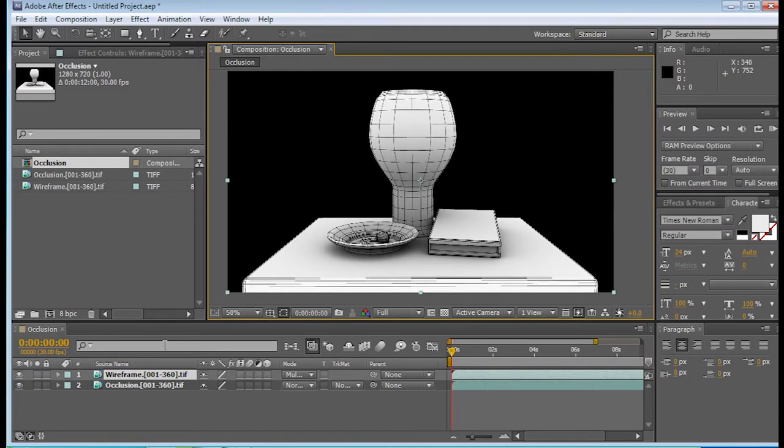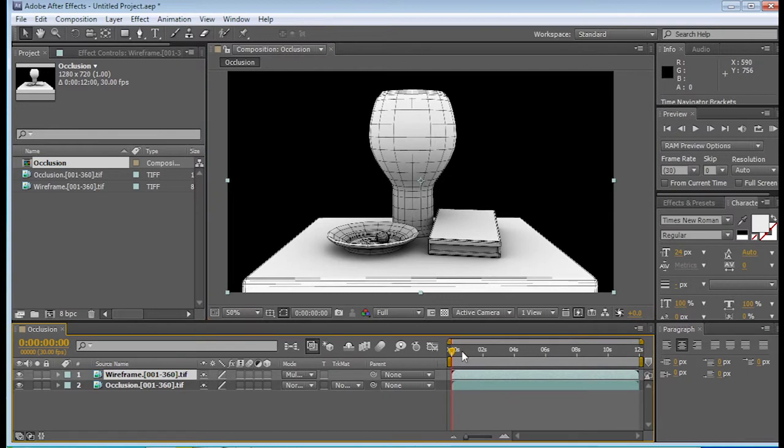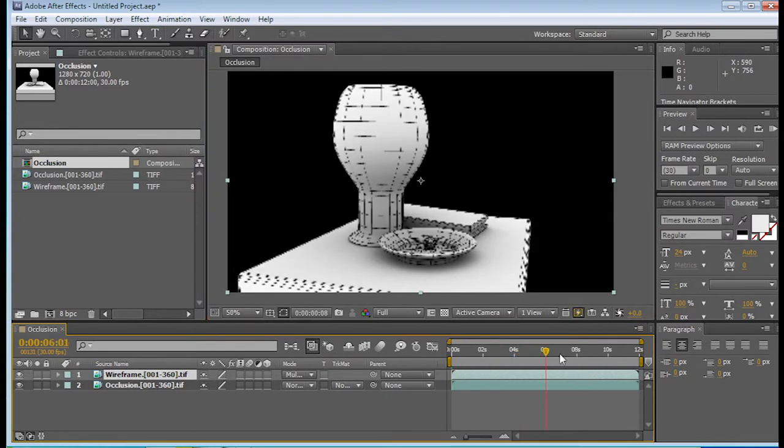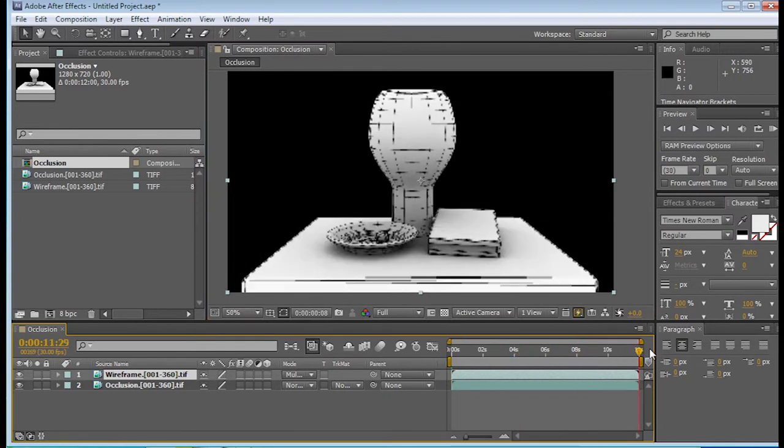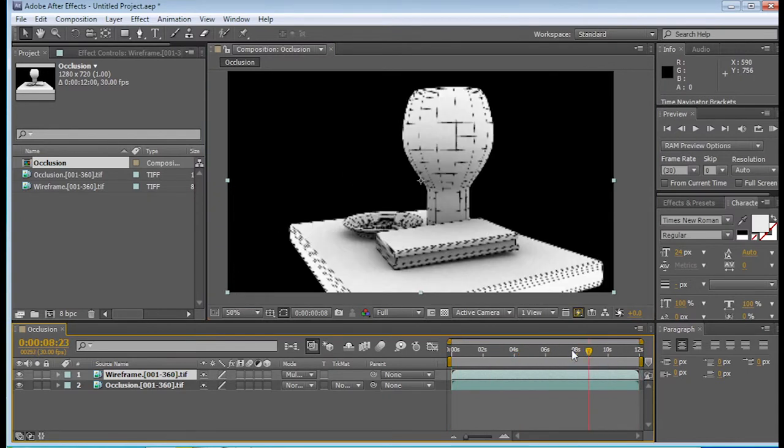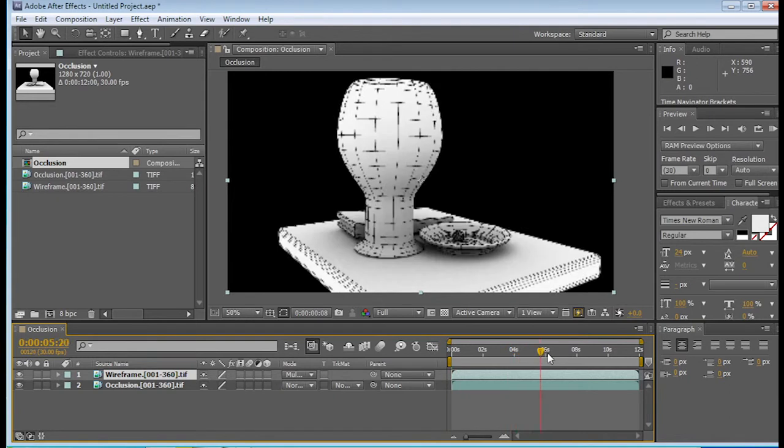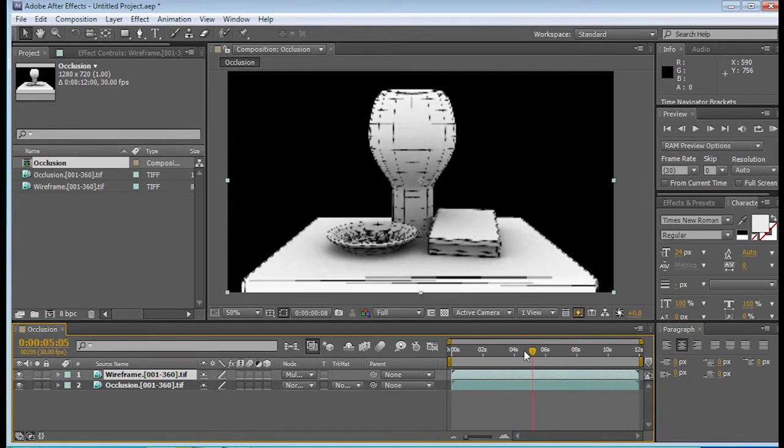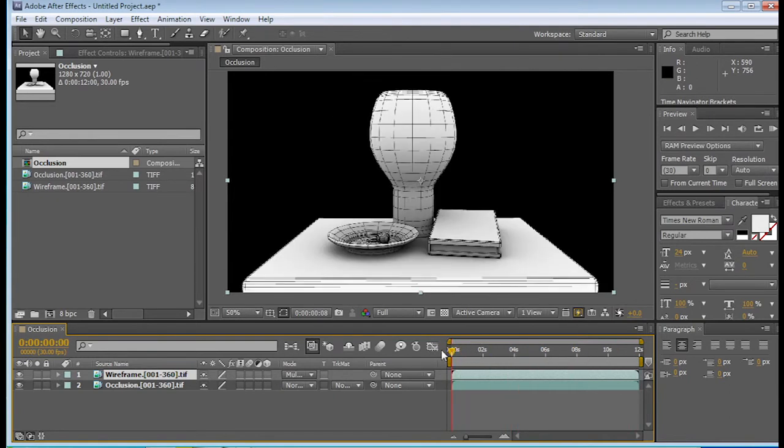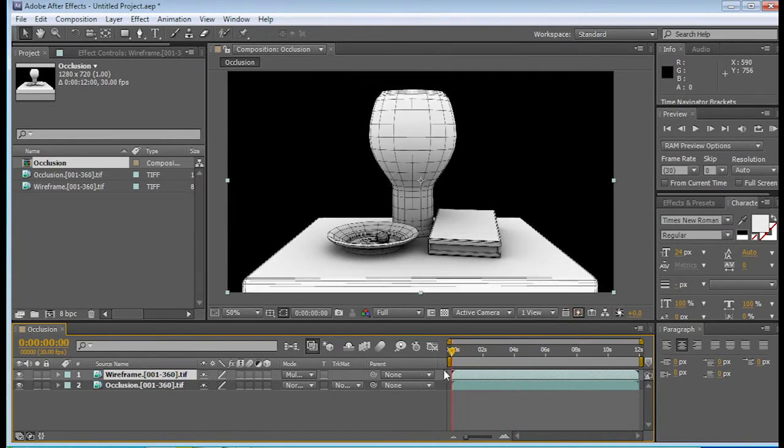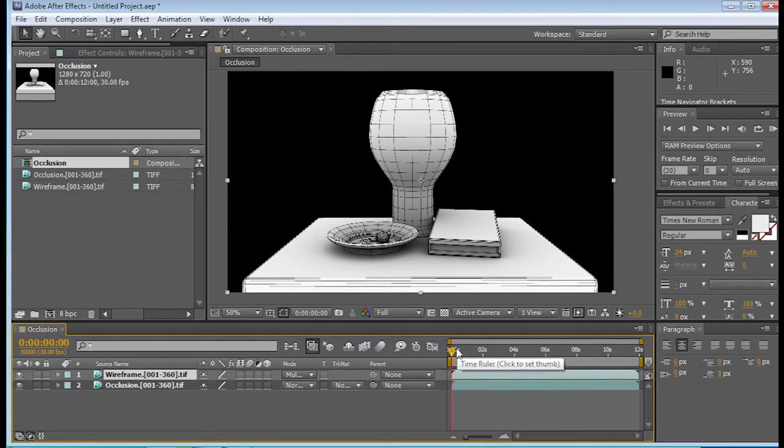So what we're going to work on is actually the opacity. We also need to have a little bit more time. Right now we have 12 seconds, and we just need a little bit more time, so that we can actually see the occlusion first, and then the wireframe.